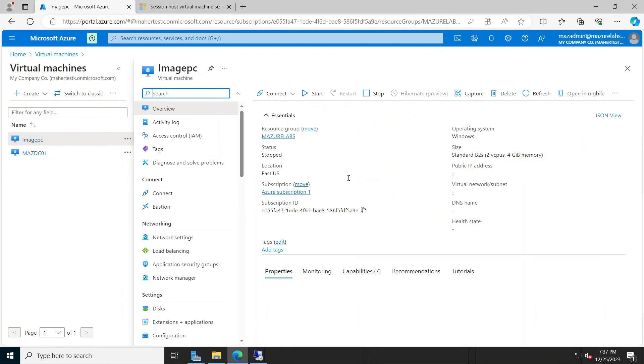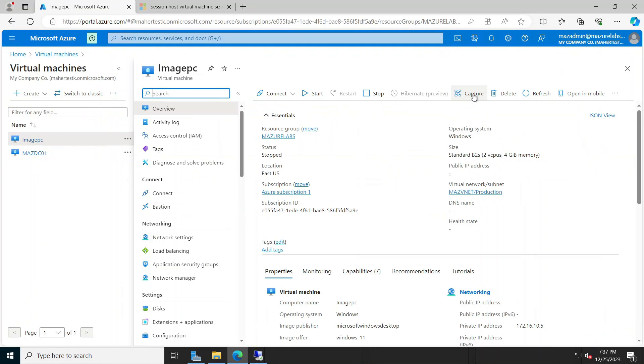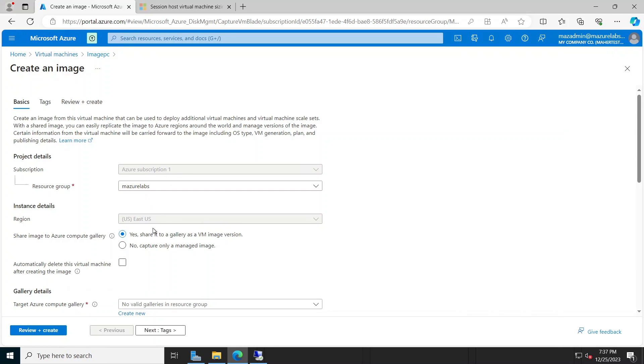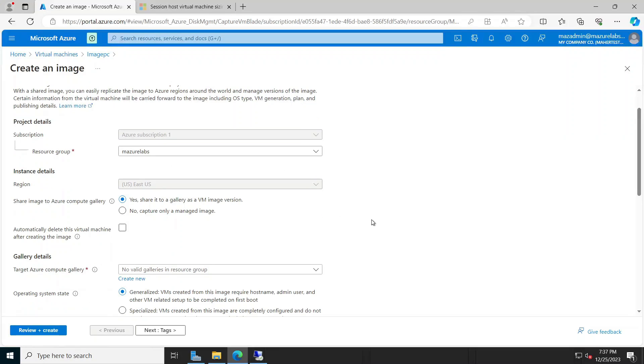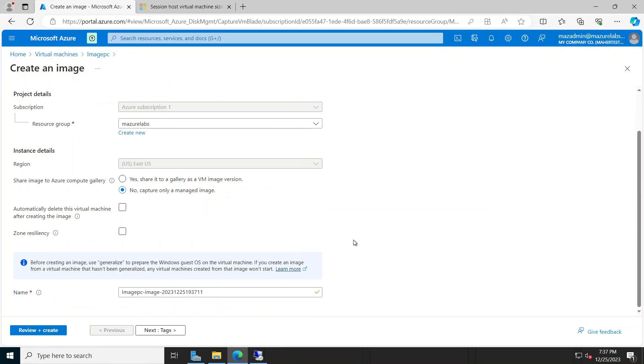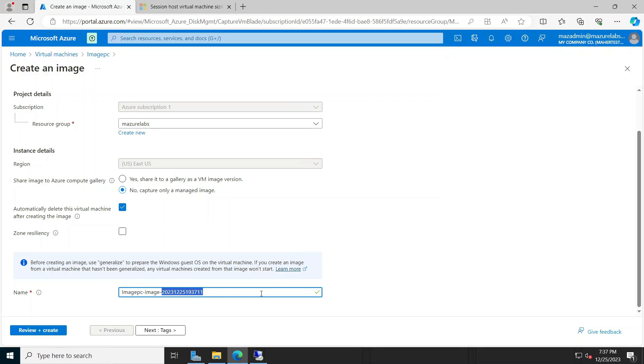And again it's selecting my subscription, my resource group. If you want it in a different resource group pick something else. Here I'm not going to share this in the gallery. I'm just going to create a managed image and I'm going to choose to delete this virtual machine after creating the image because this machine is not going to be usable afterwards. This is the name, I'm just going to call it